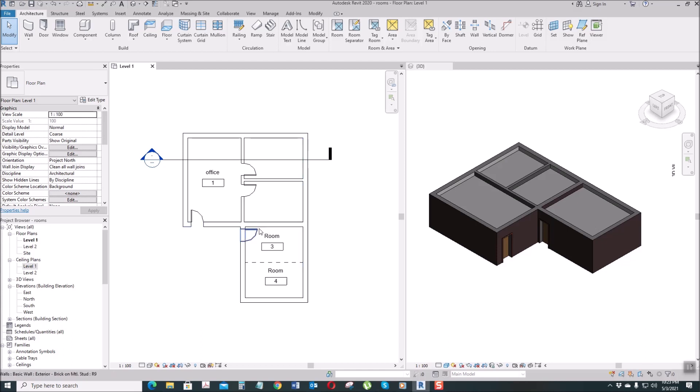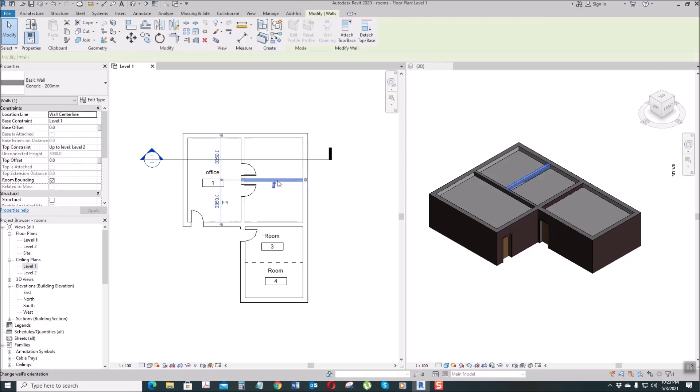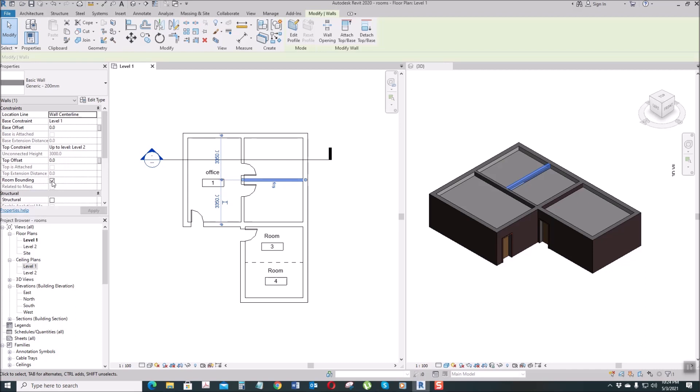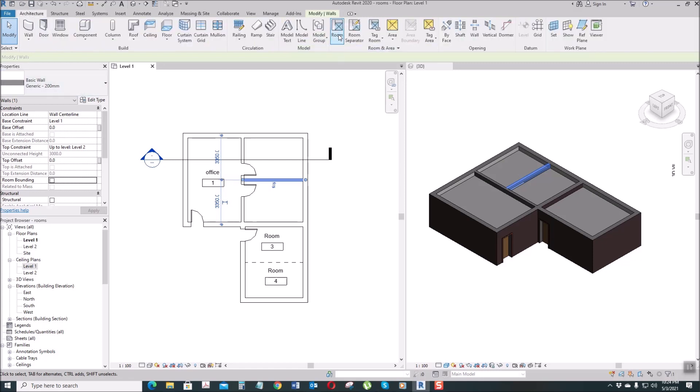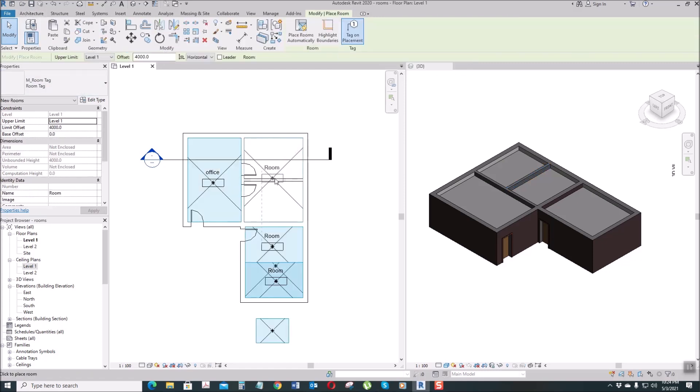So by selecting this one, select that one, then here you can see Room Bounding, just uncheck that, then go to Architecture tab, select this Room.